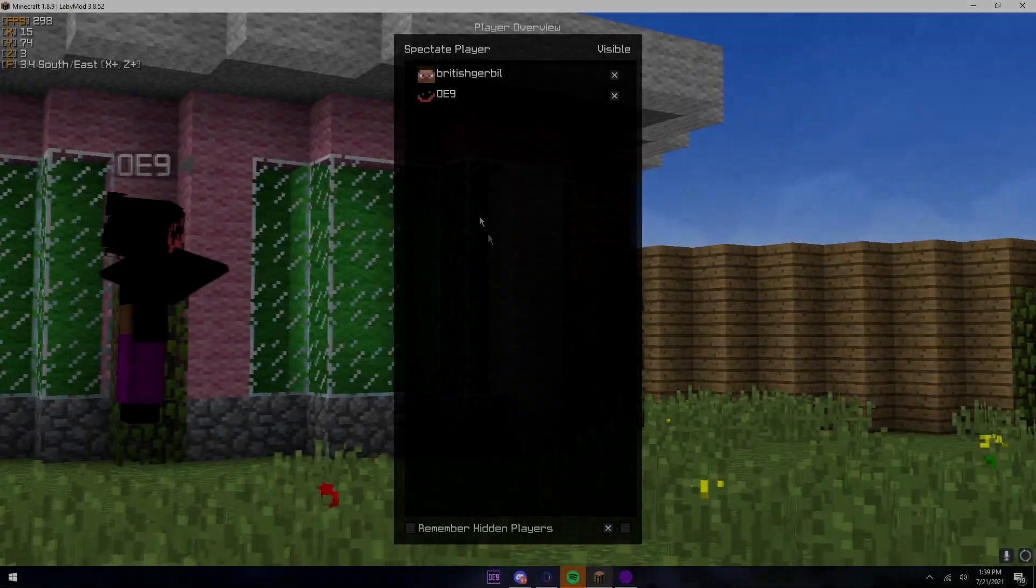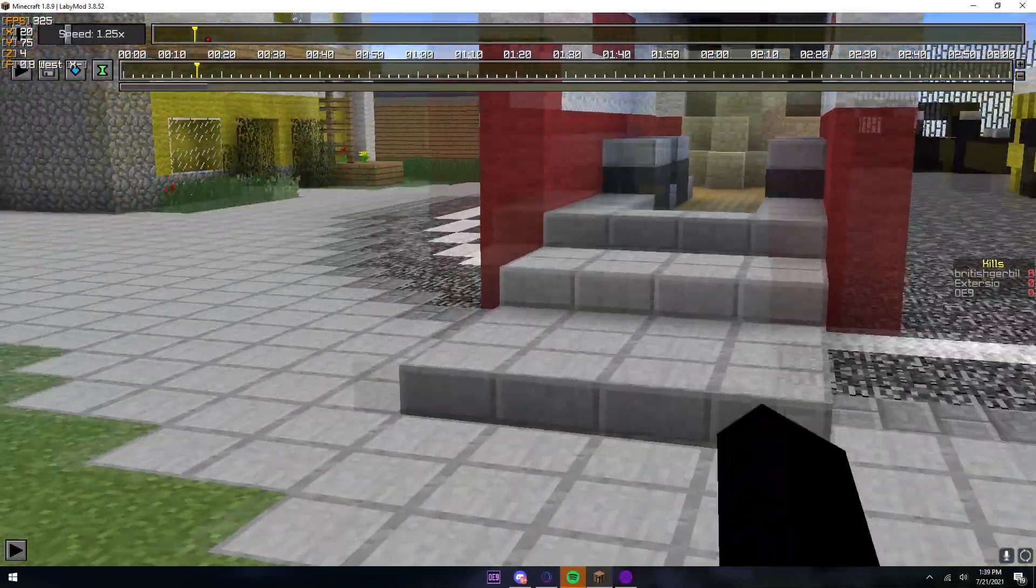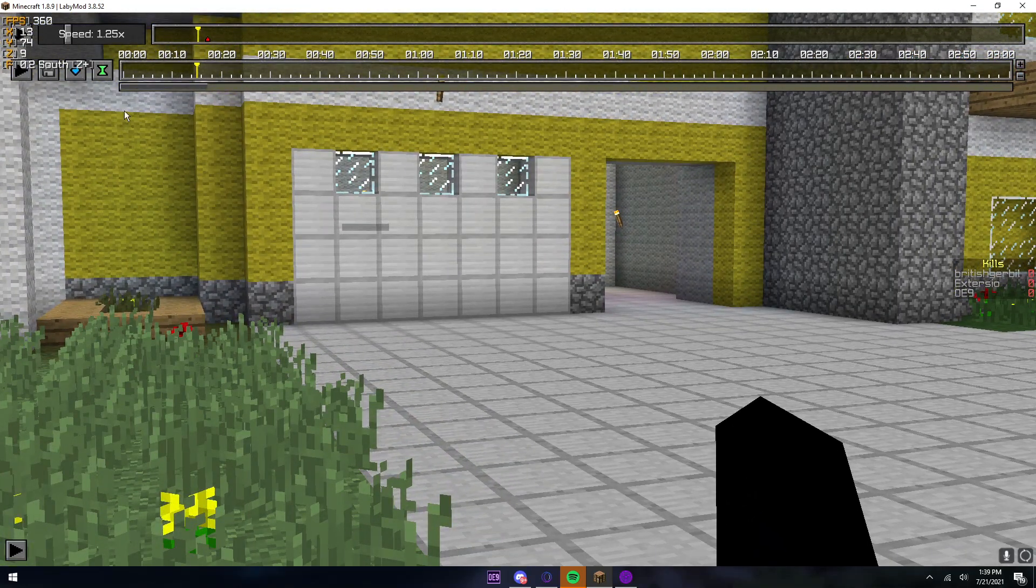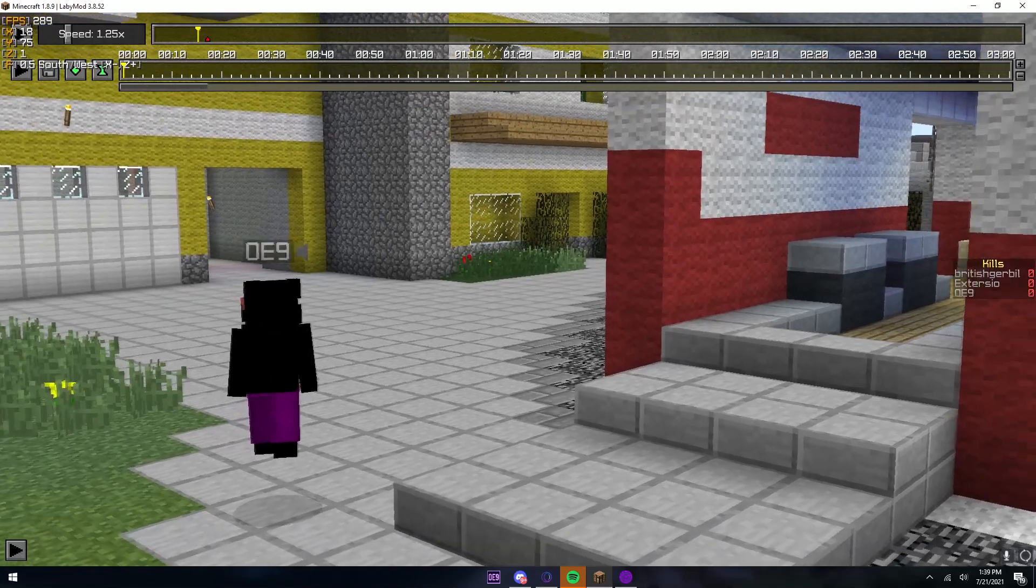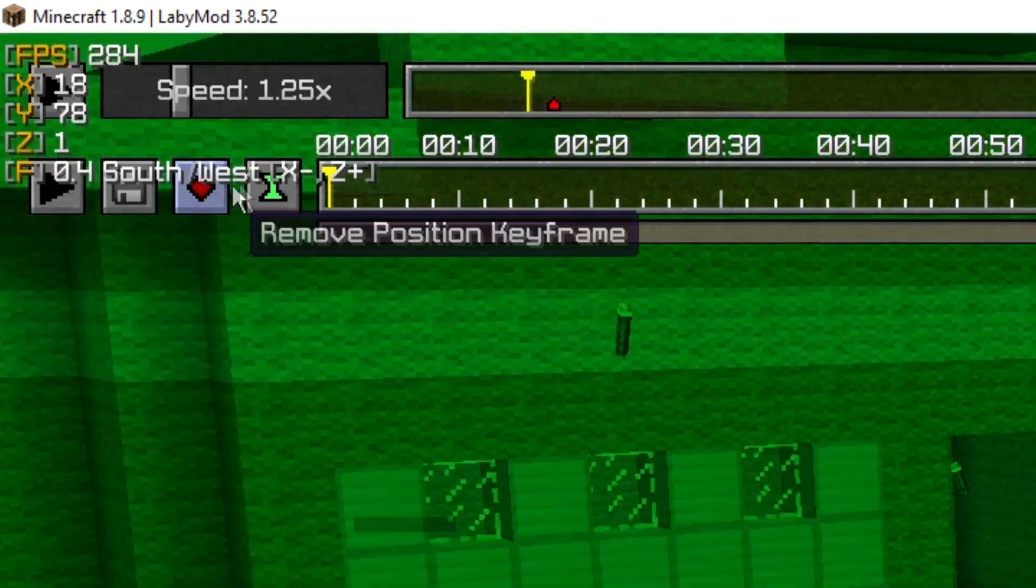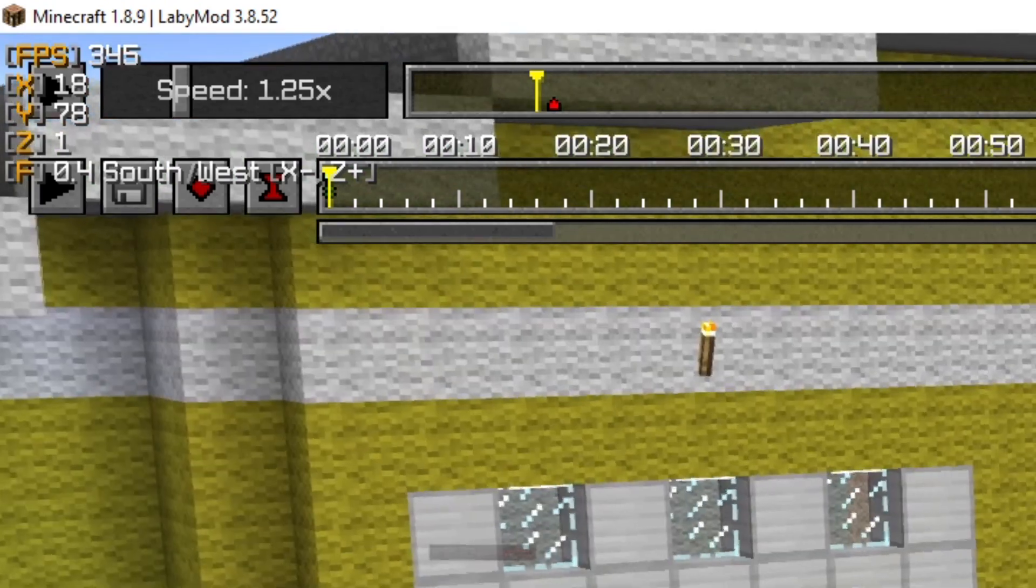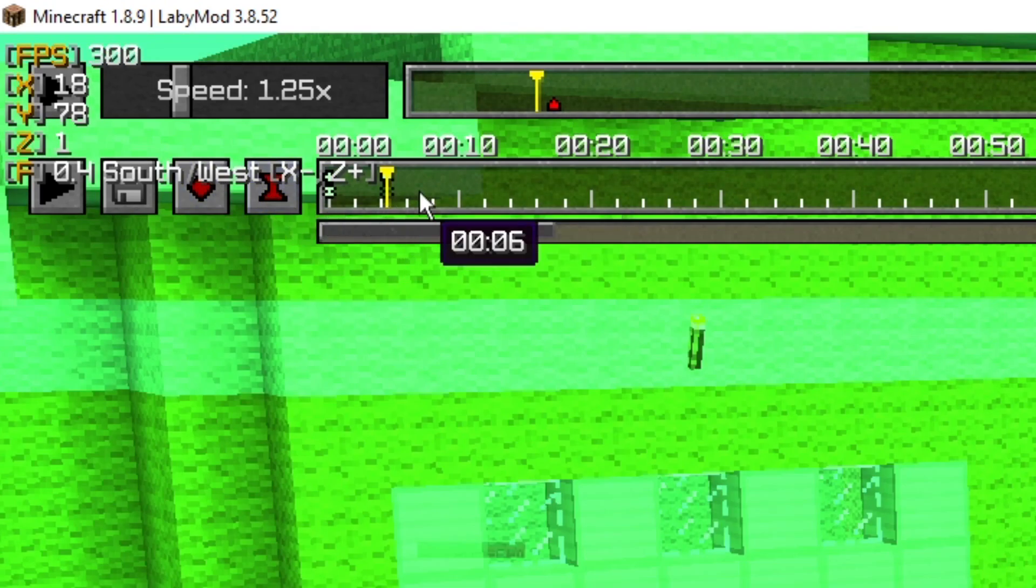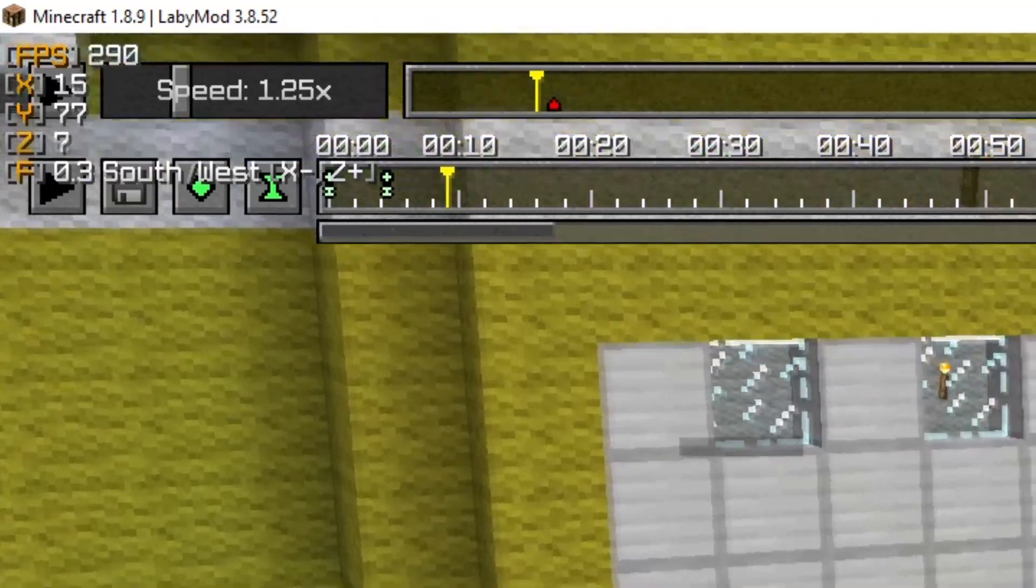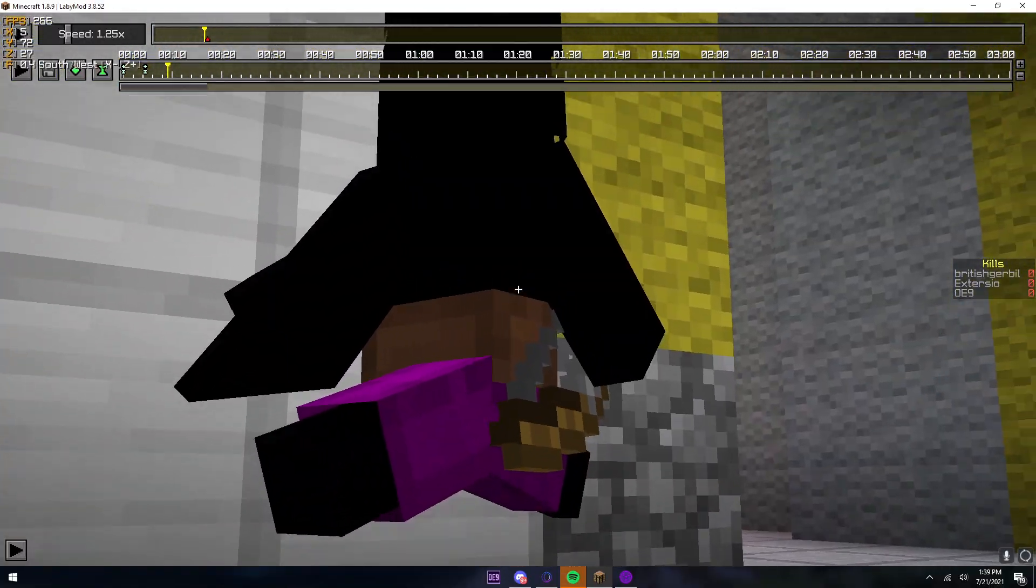So basically, the old method was, let's say that I was about to go get a kill. Instead of doing that, I would just put my camera in a random place, and I'd add both of these, two starting keyframes at just a random place. And then, directly after that is when I would start my camera path.